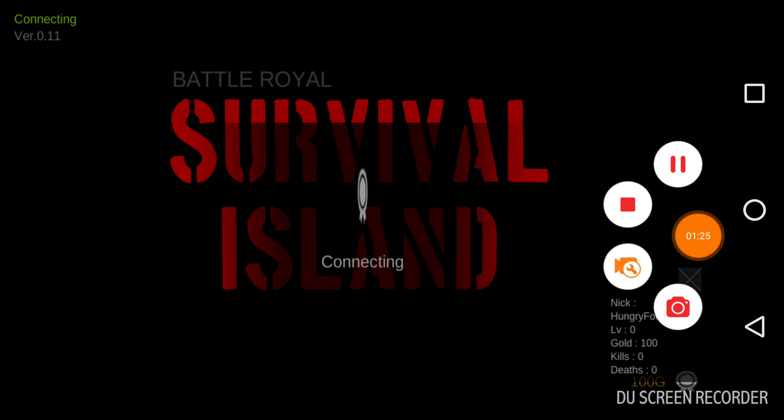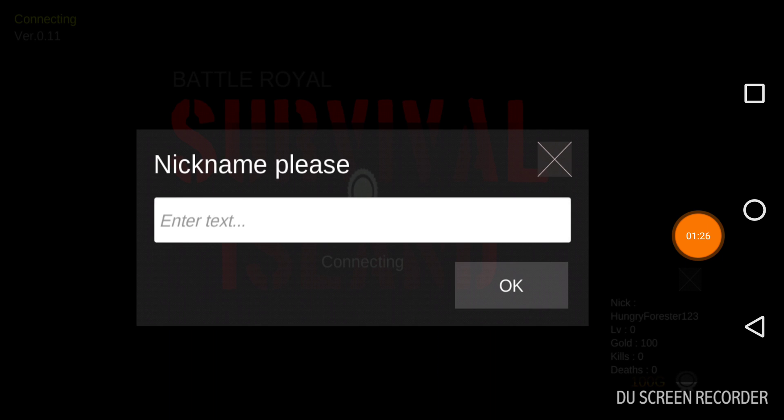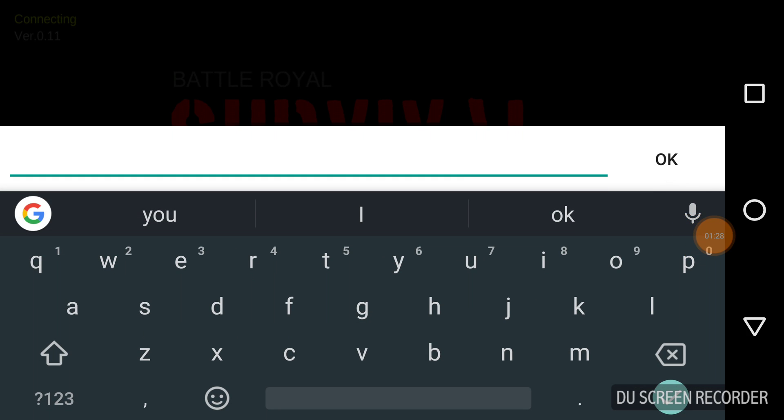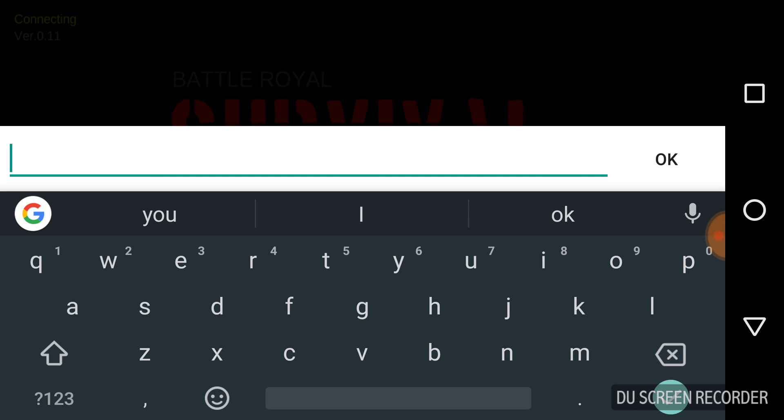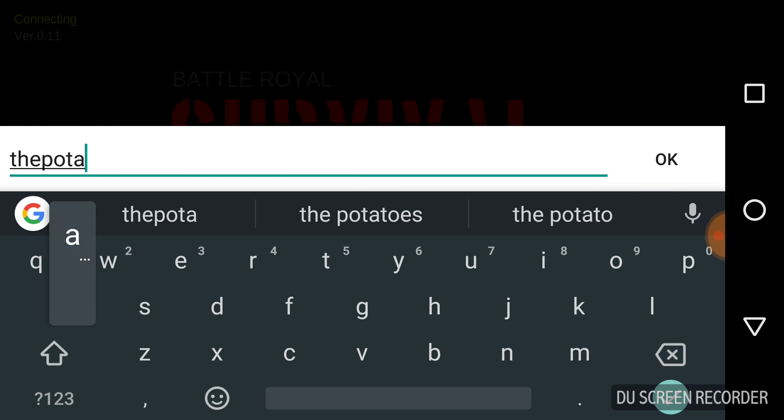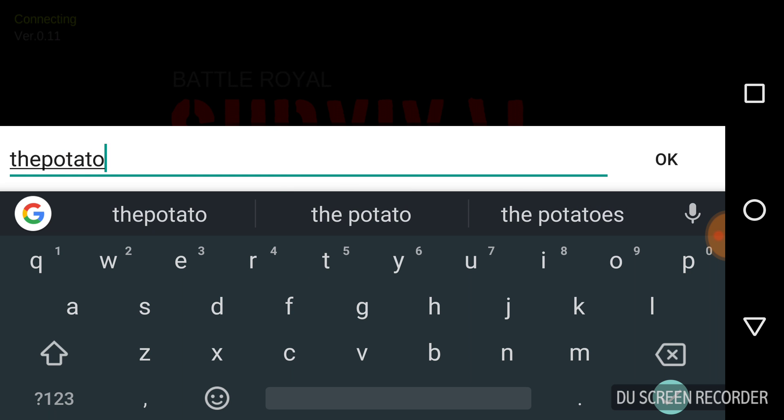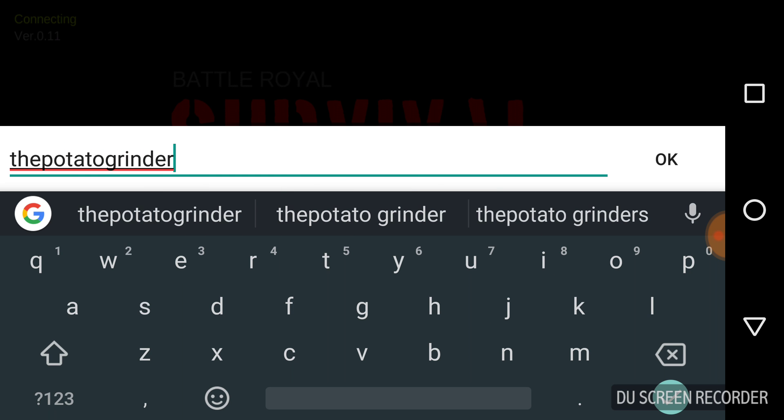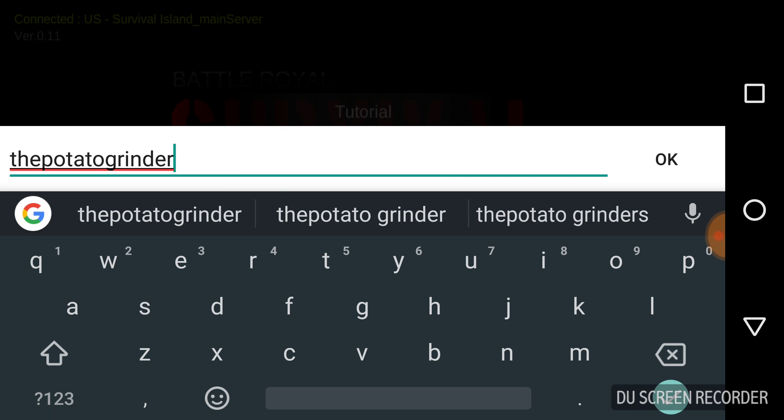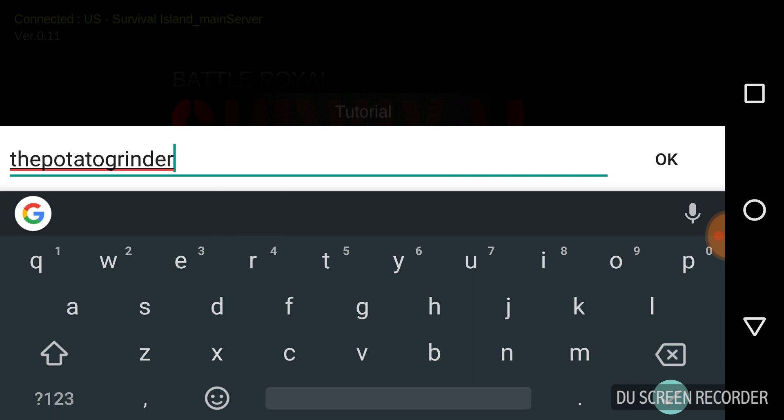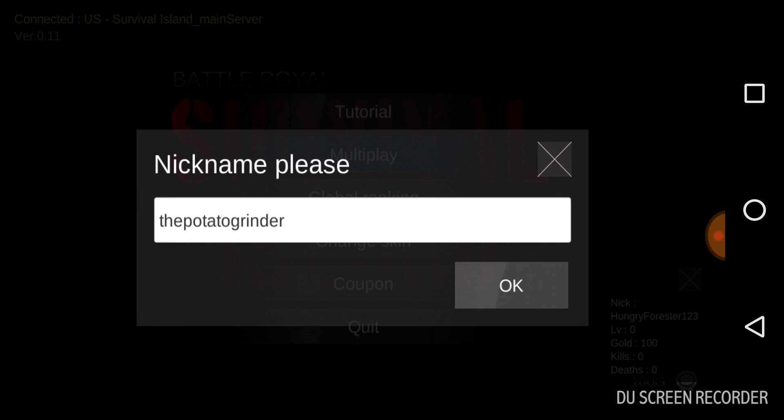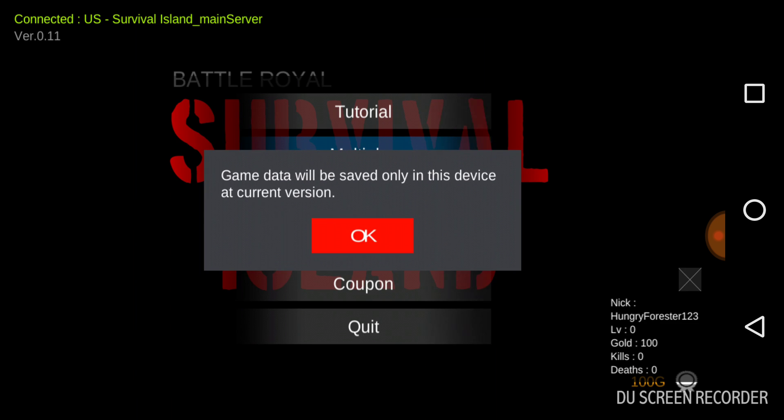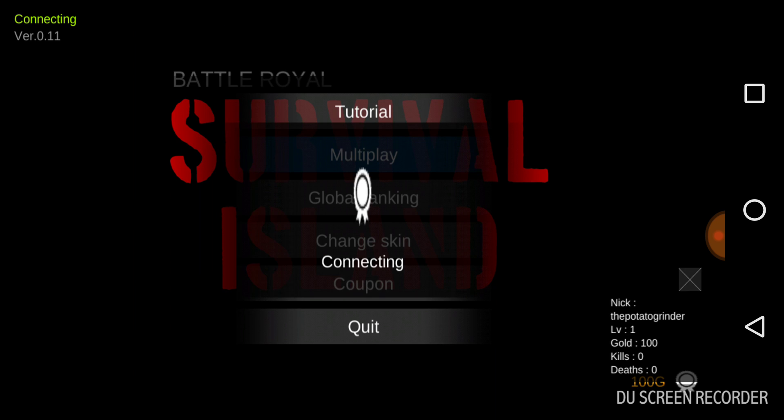Alright, we're in guys. I'm gonna name myself... the Potato Grinders. Similar to my name. Batman. I'll do a Potato Grinder. Yes, the Potato Grinder. Let's go!